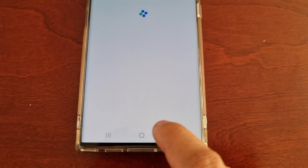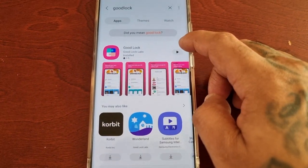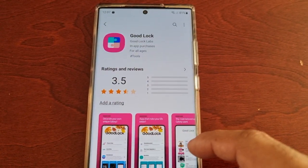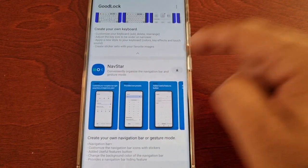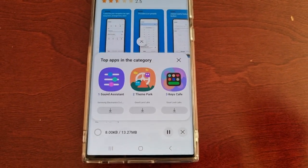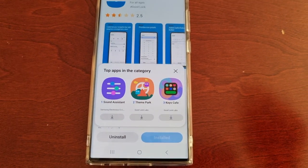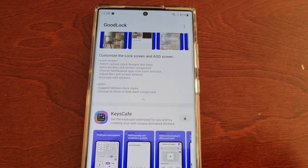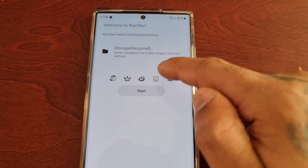Go ahead and download it, then install it. Once it's installed, just open up Good Lock again, scroll to the top and you will see NavStar.